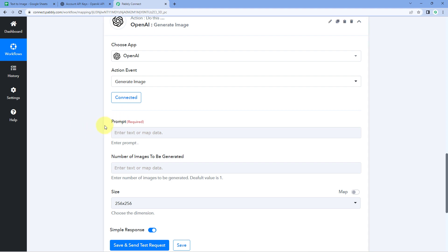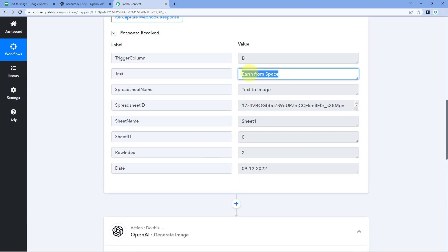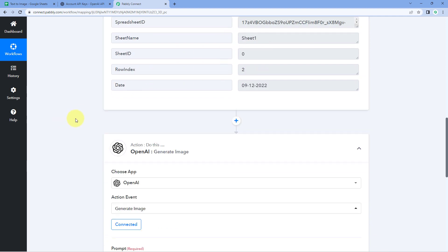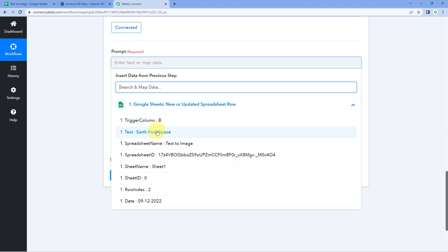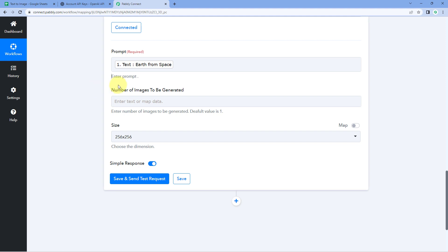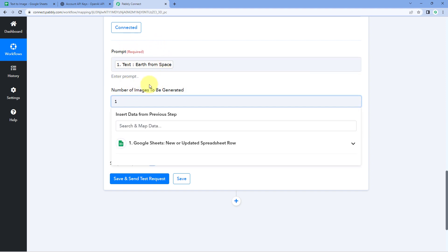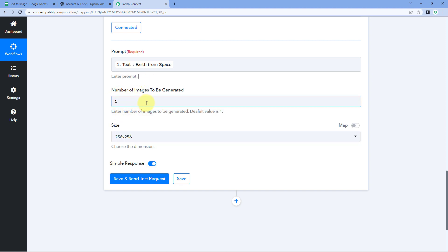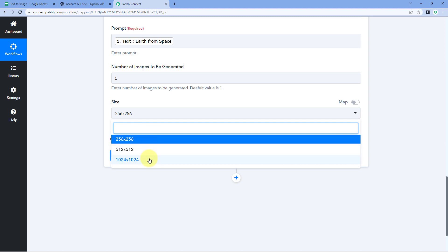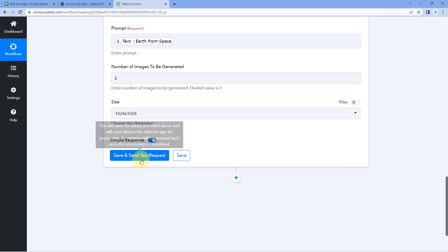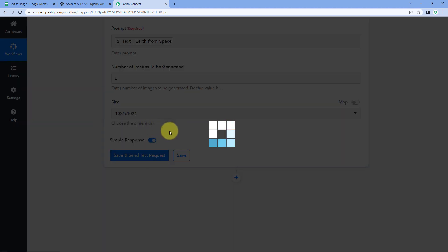After making the connection, it asks for the prompt — the text from which we want to generate an image. We have already received the text from Google Sheet in Pabbly Connect. Click on the prompt field and from the drop-down, select the Google Sheet response for your prompt text and map it. Next, enter the number of images to generate — for example, 1. Then select the size; I'll choose 1024x1024. After selecting all these details, click Save and Send Test Request.